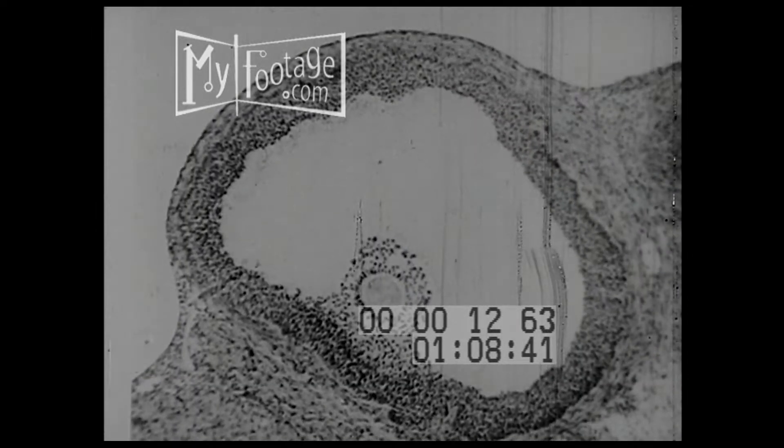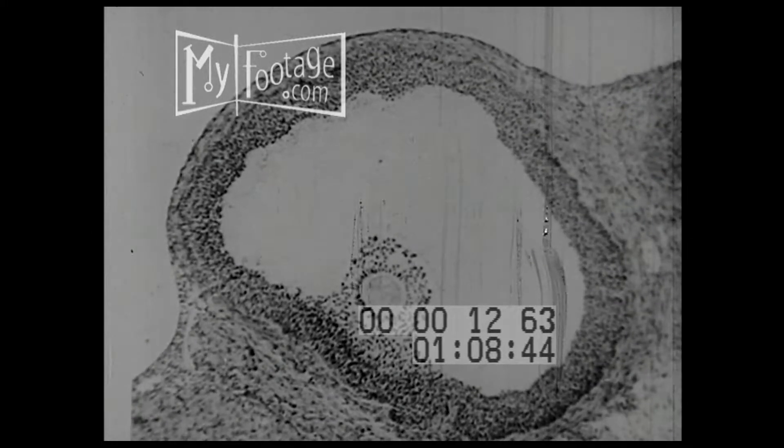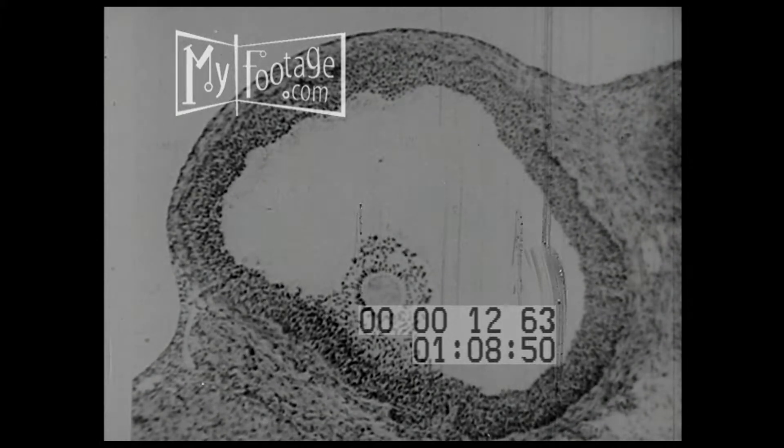But not even the highest magnification of the ovum or its follicle has given him the answer he wants most. How does a hormone make a particular follicle rupture and a particular egg escape?